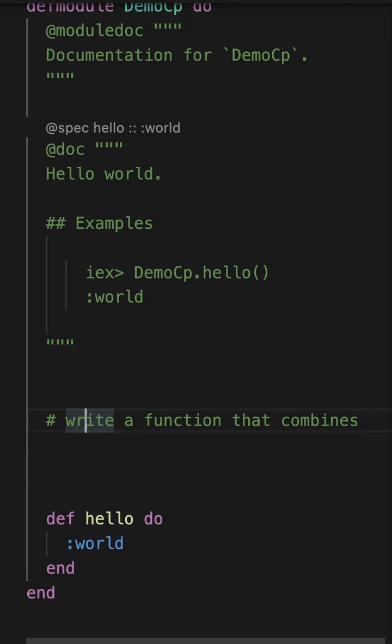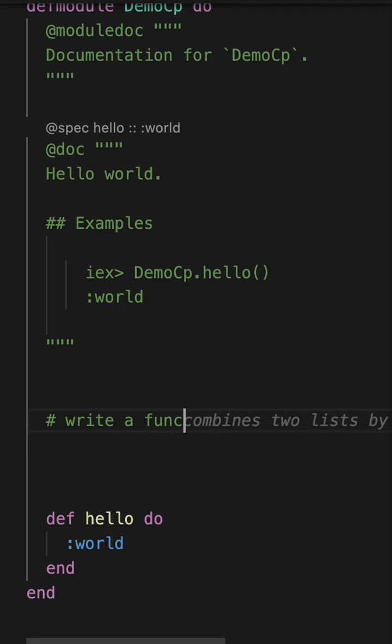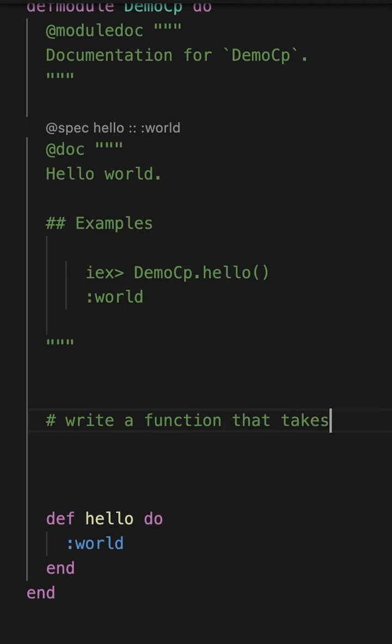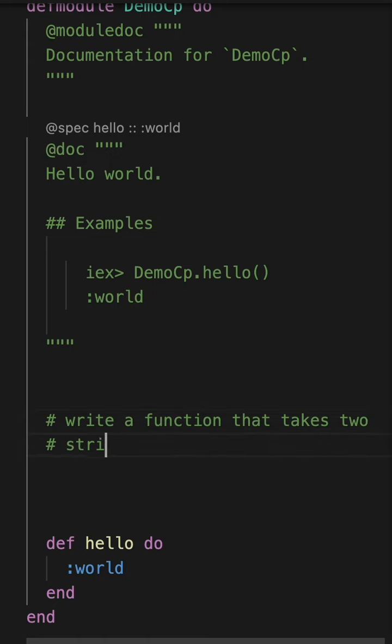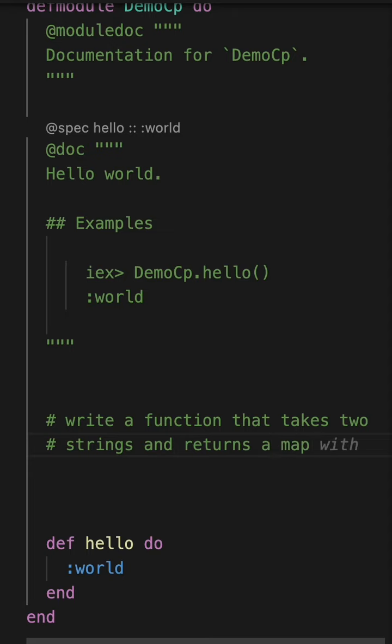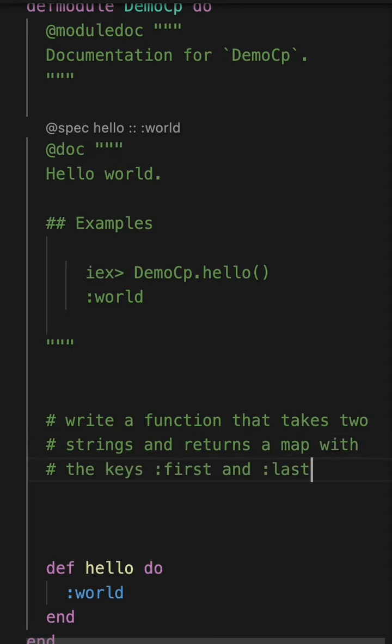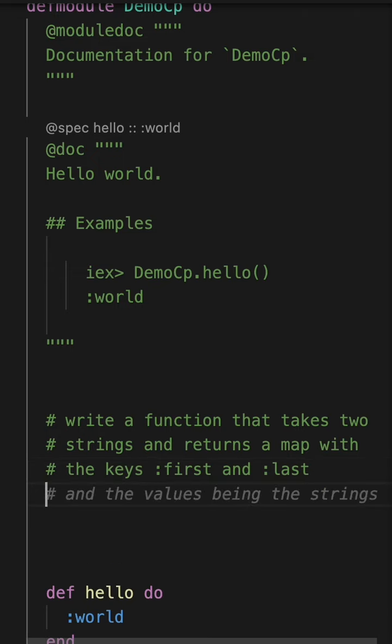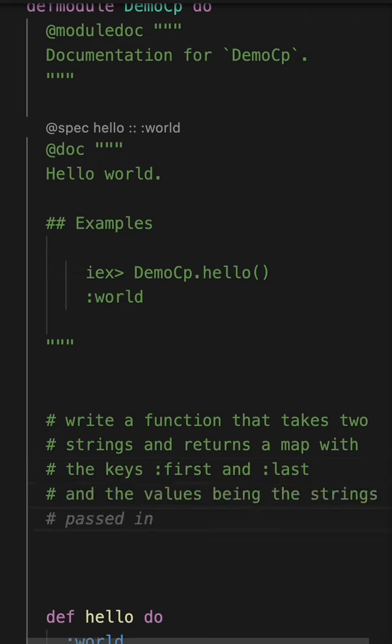The way that you use it is you can start writing a comment. So if we say, let's write a function that takes two strings and returns a map with keys first and last. So it's kind of like a name constructor and the values being the strings passed in.